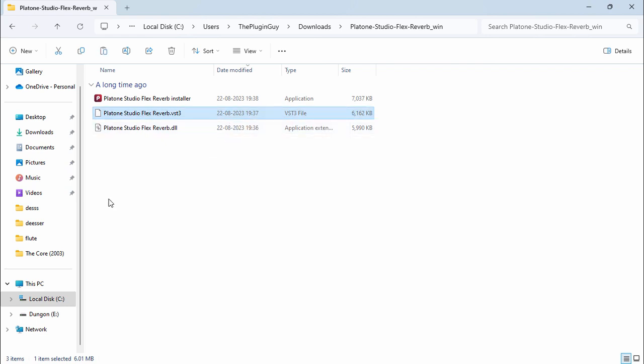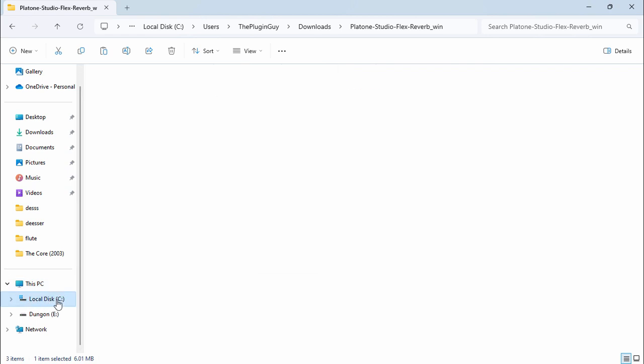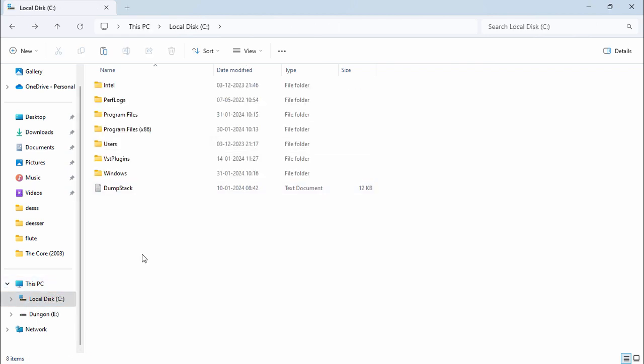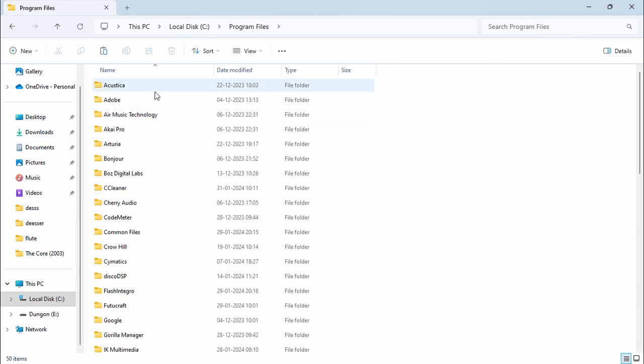Go to the C drive, then go to Program Files and click on Common Files.